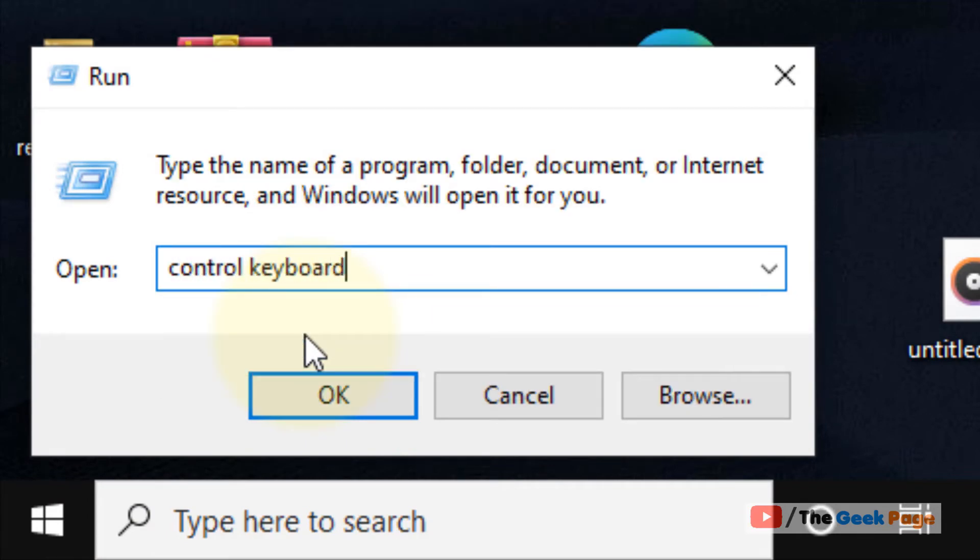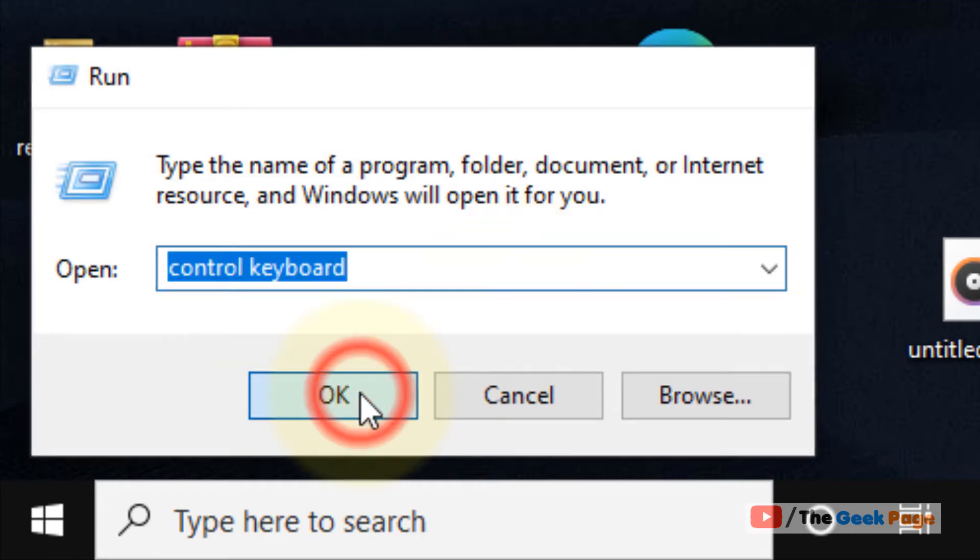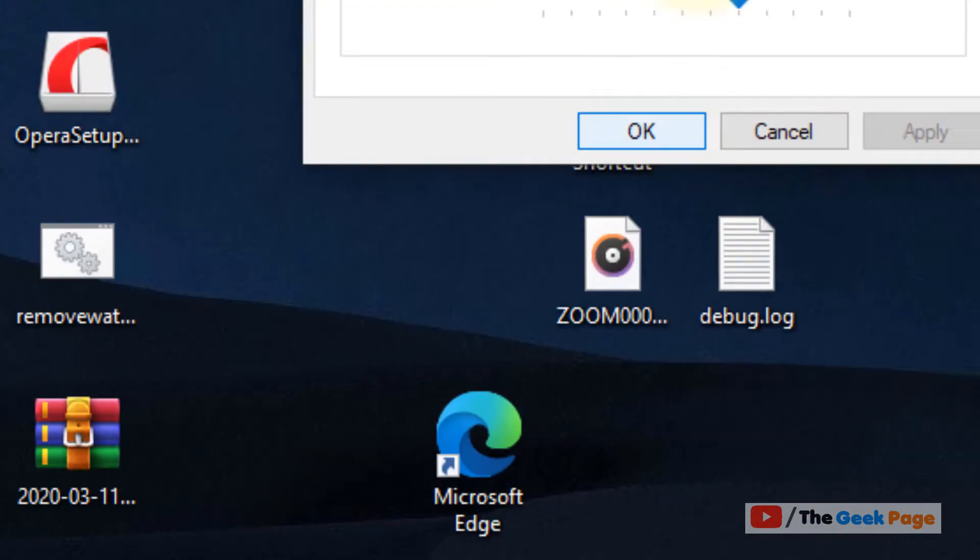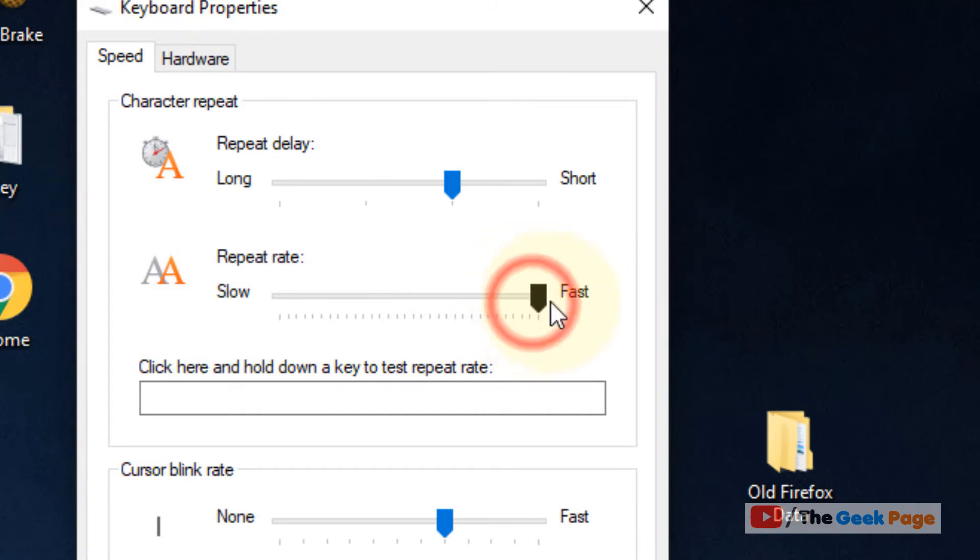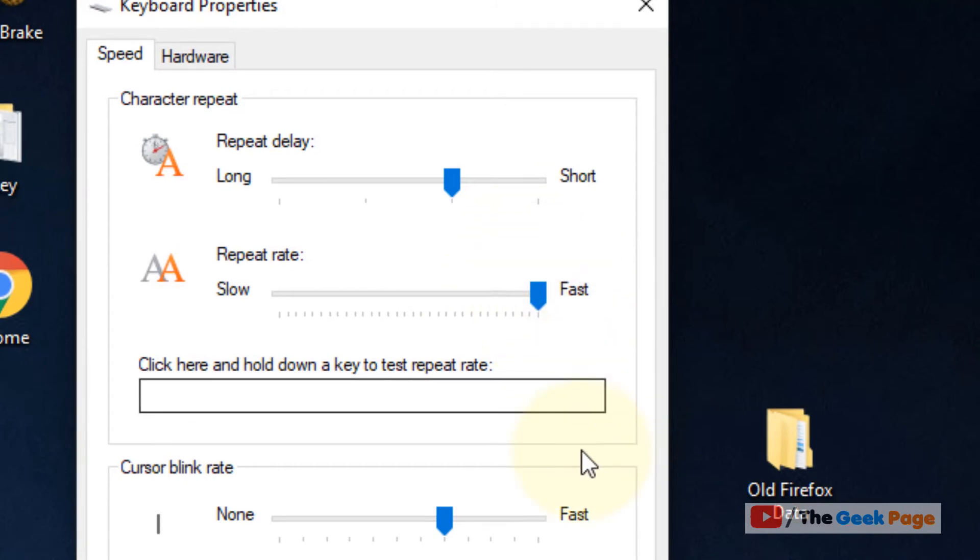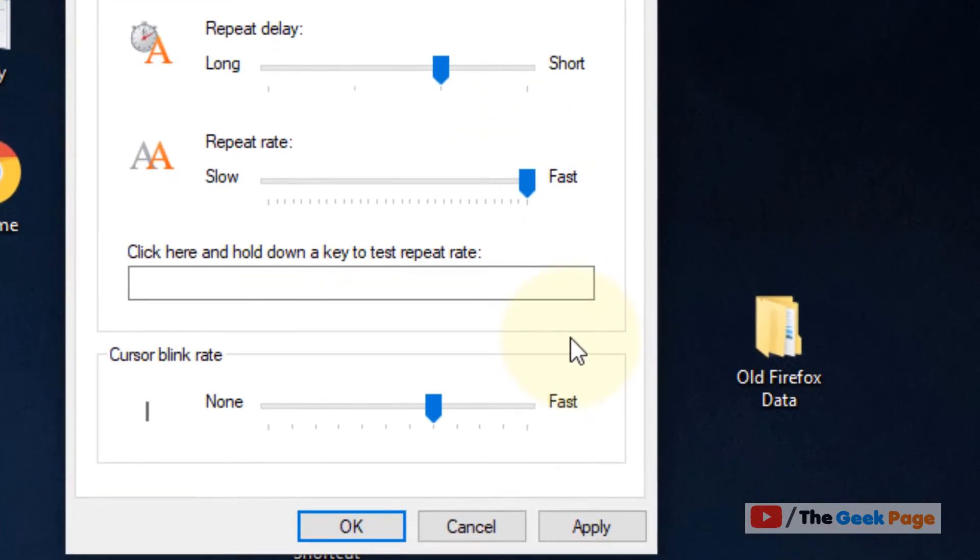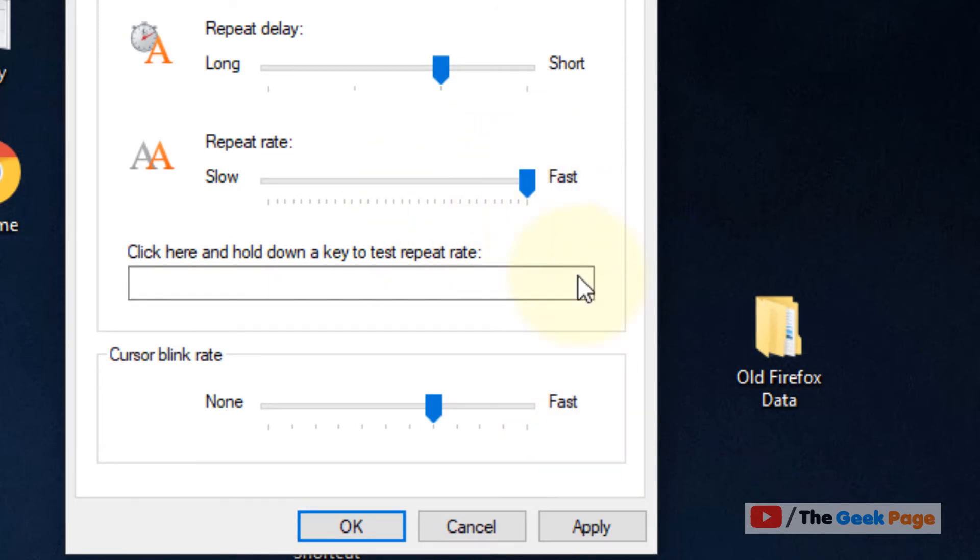Click on OK and now make sure this repeat rate is to maximum. If it is not maximum, slide this slider to the maximum, click on Apply, click on OK.